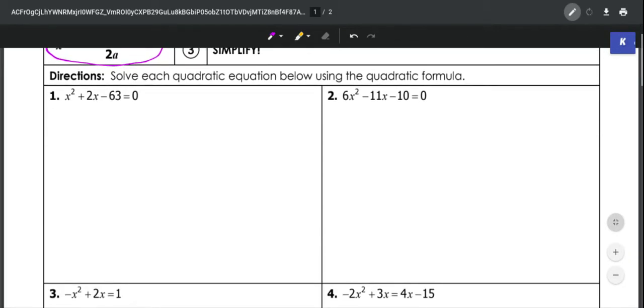We're going to look at an example. I'm going to try to give you ones without too many ugly fractions, but some of these are a little bit ugly so you'll just have to grind out. So let's look at number 1: we've got x squared plus 2x minus 63 equals 0.